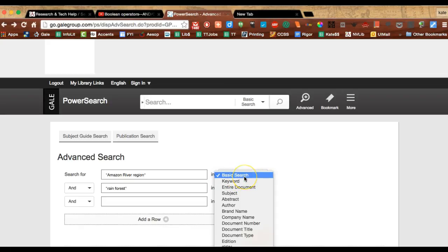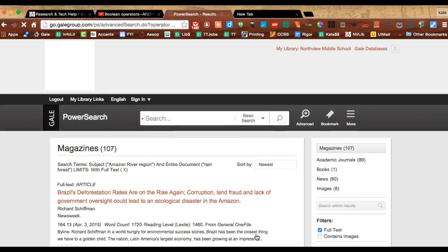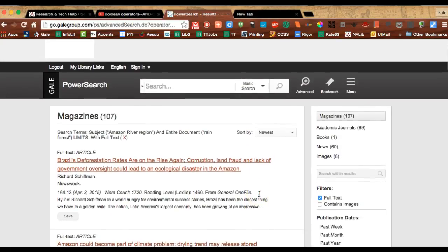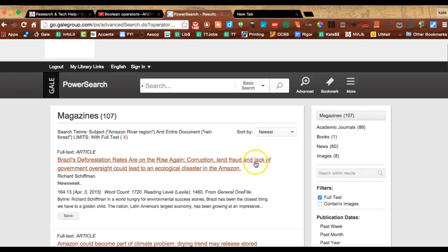I'm not quite sure honestly the difference right now between basic search, keyword search, and entire document. Entire document seems the most inclusive to me, so I'm going to search that. And you see I've found a good number of sources that are going to help me out there.